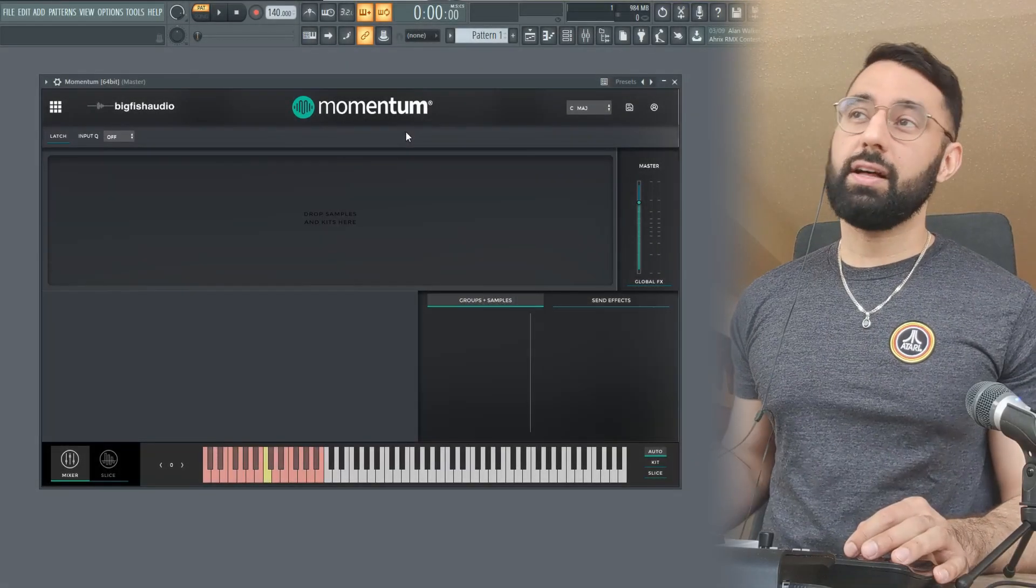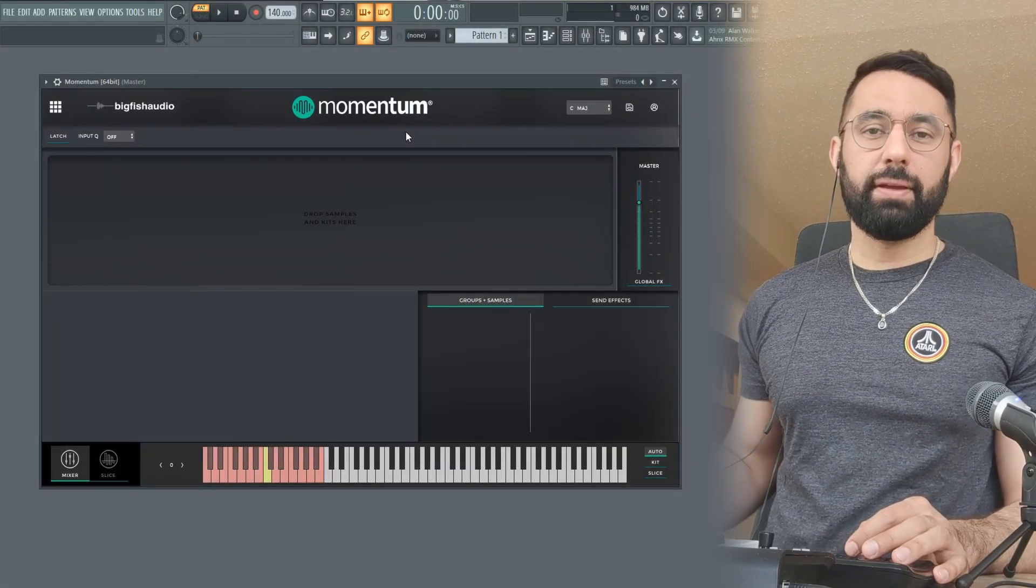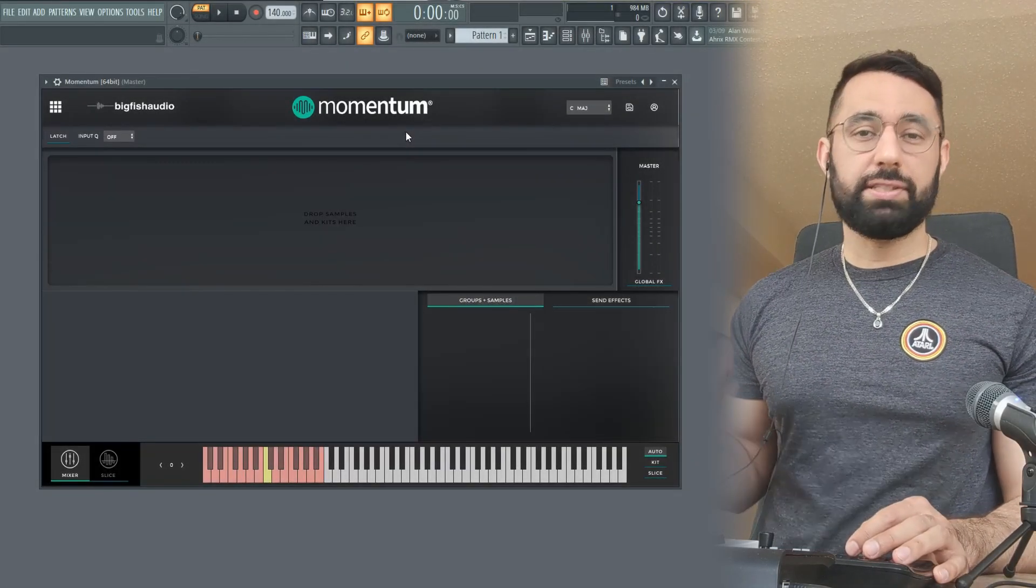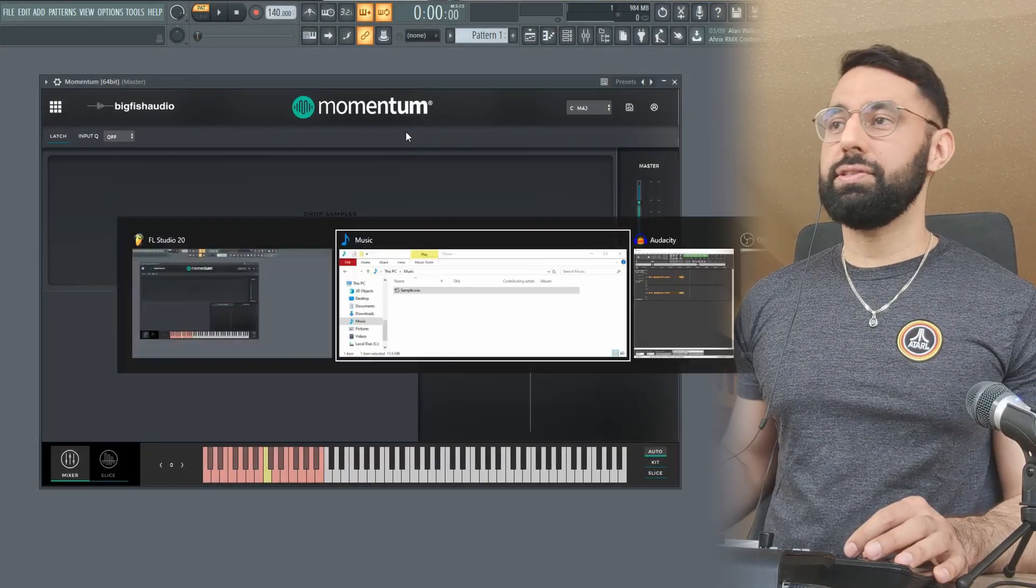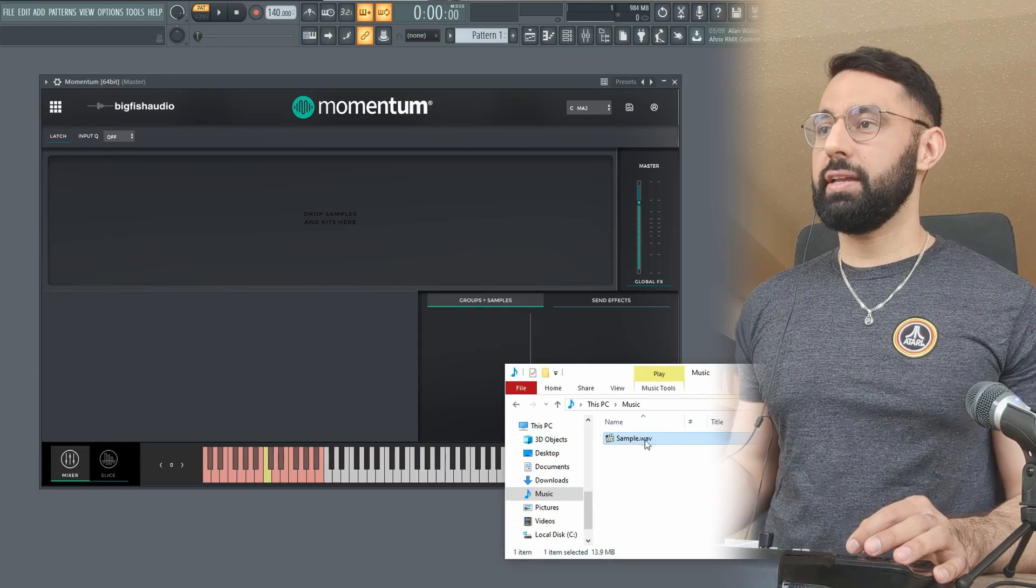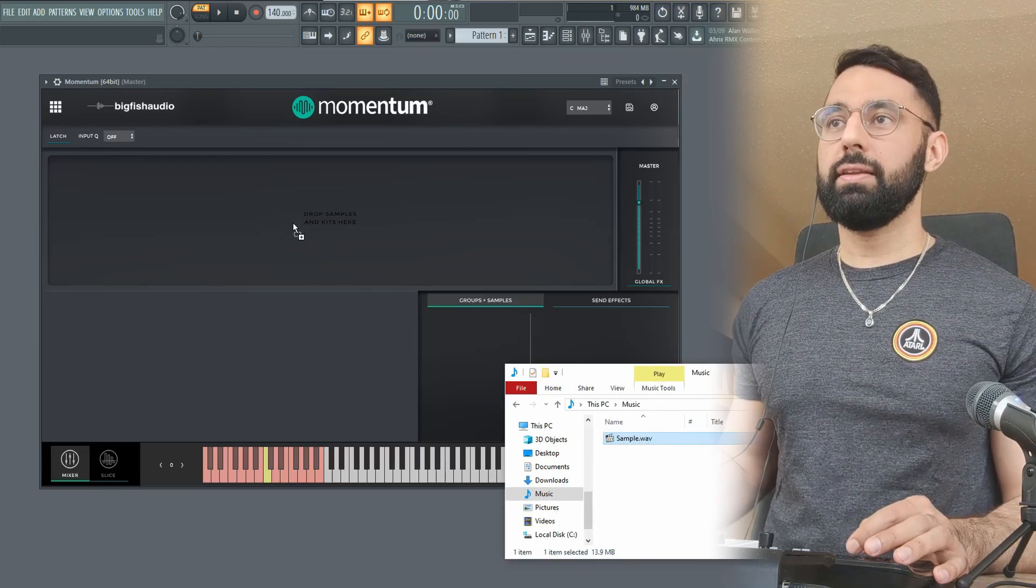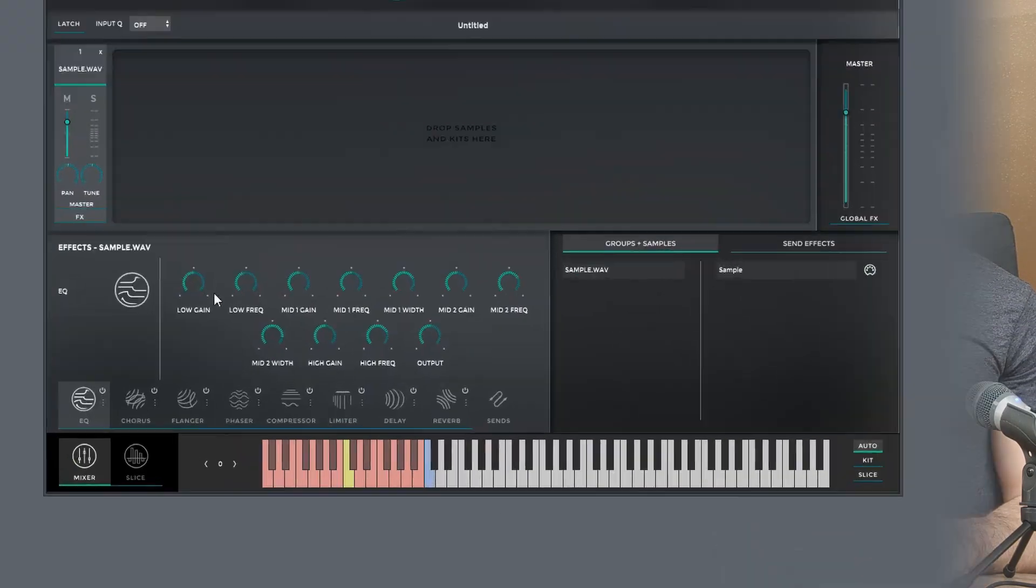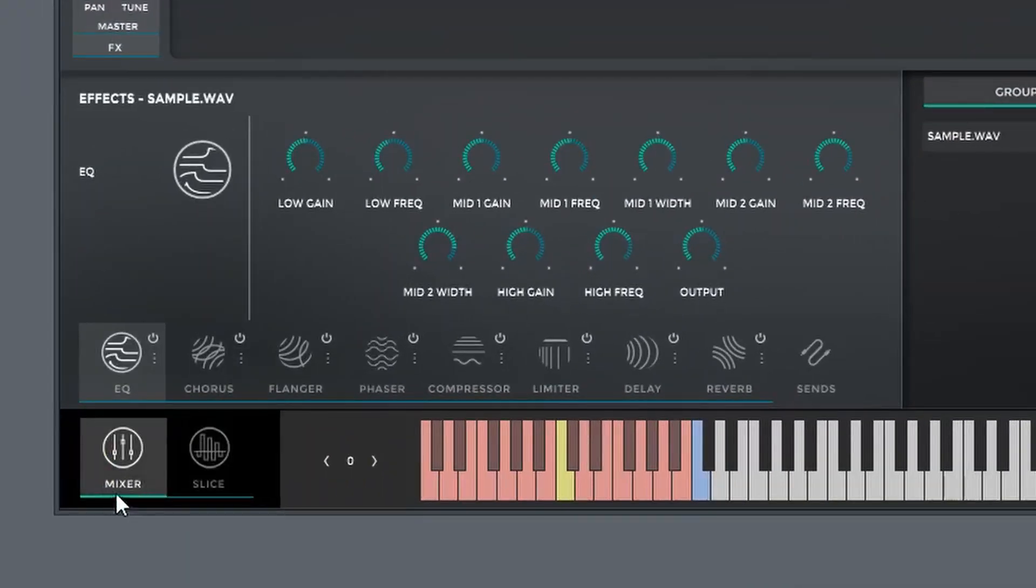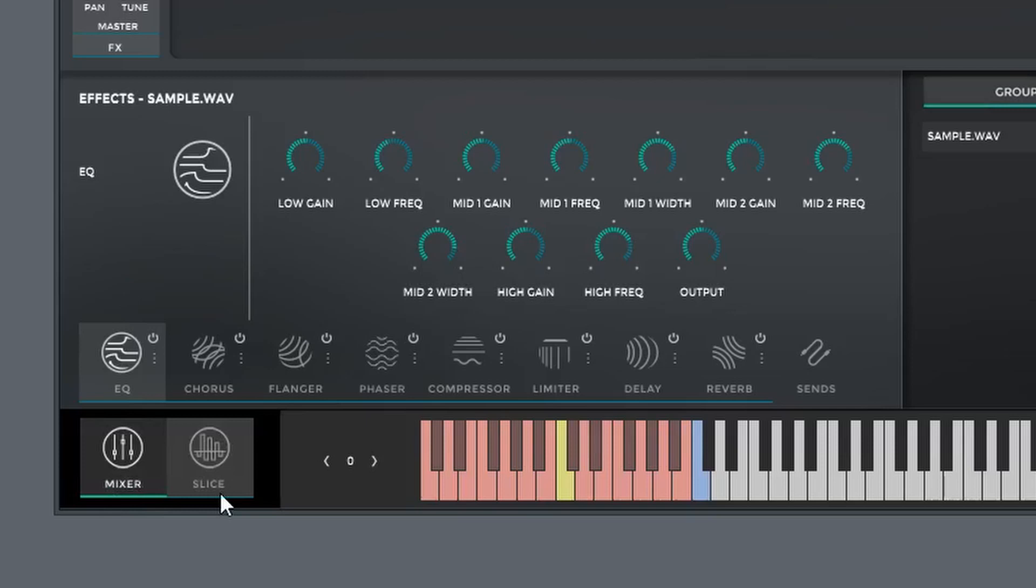So here is the plugin. It's called Momentum by Big Fish Audio. Just like any other sampler, you start off by dragging your sample and dropping it into the plugin. You guys can see down here, you have your Mixer and Slice tab, so I'm going to go to the Slice tab first off.